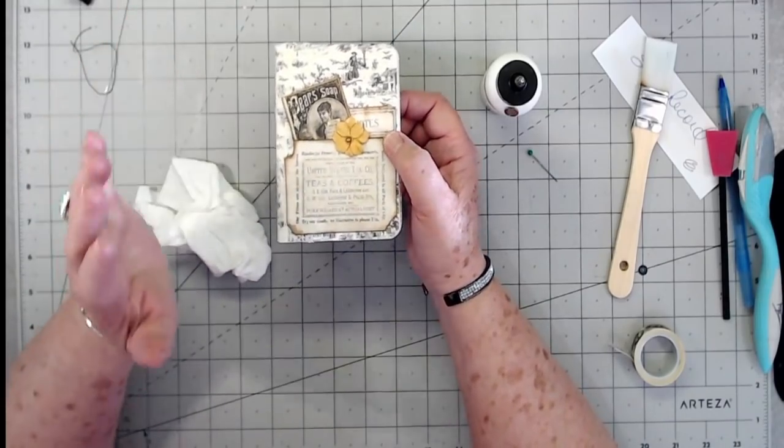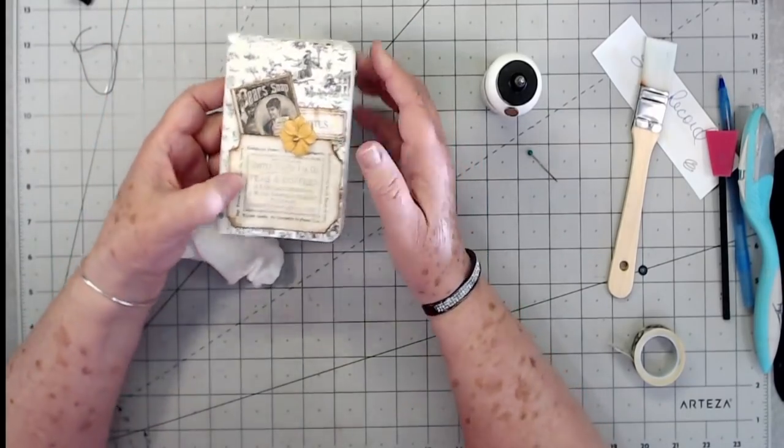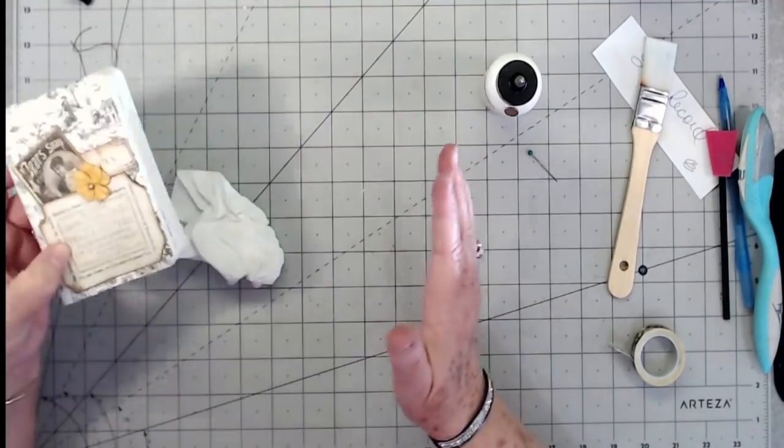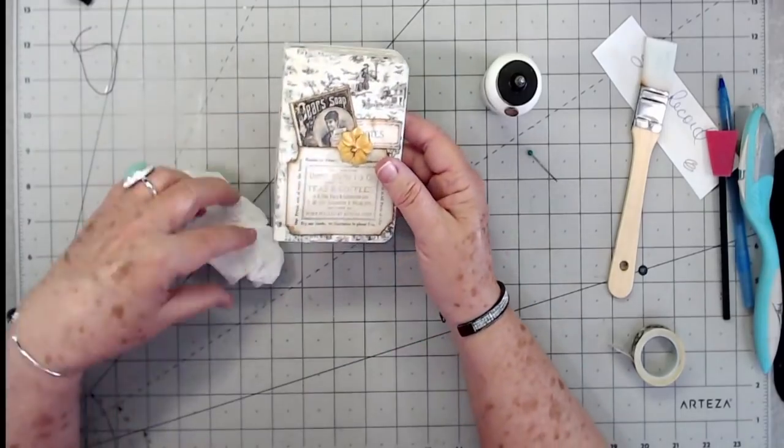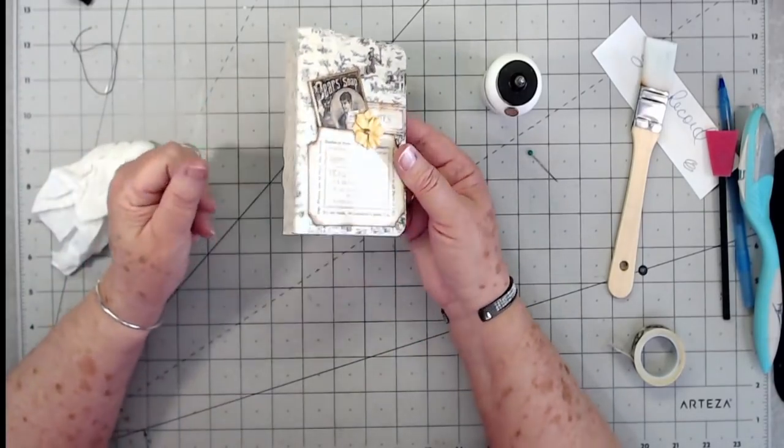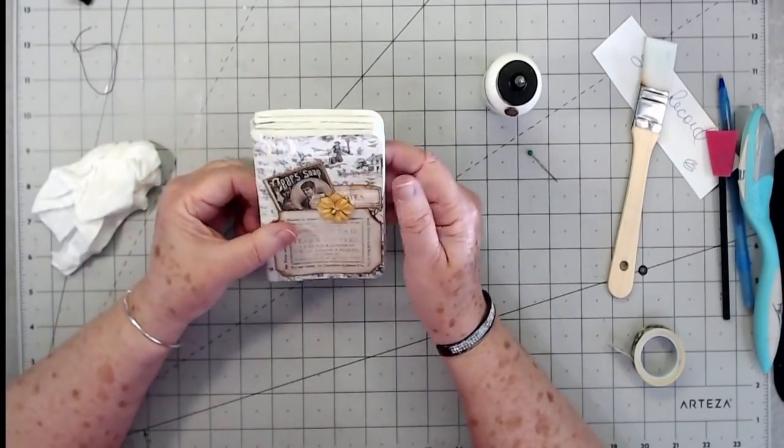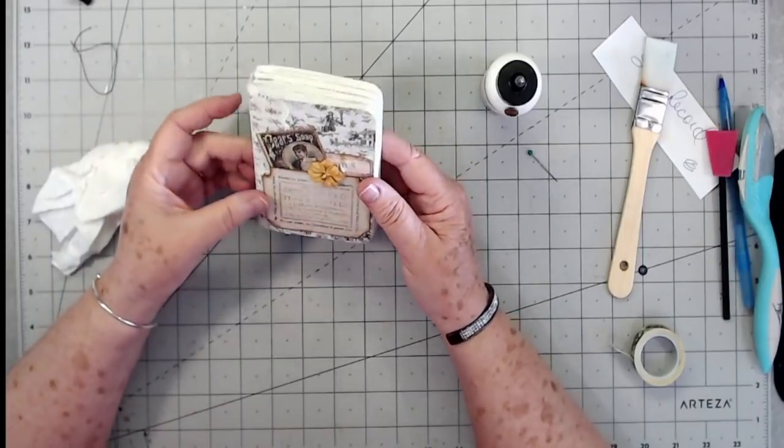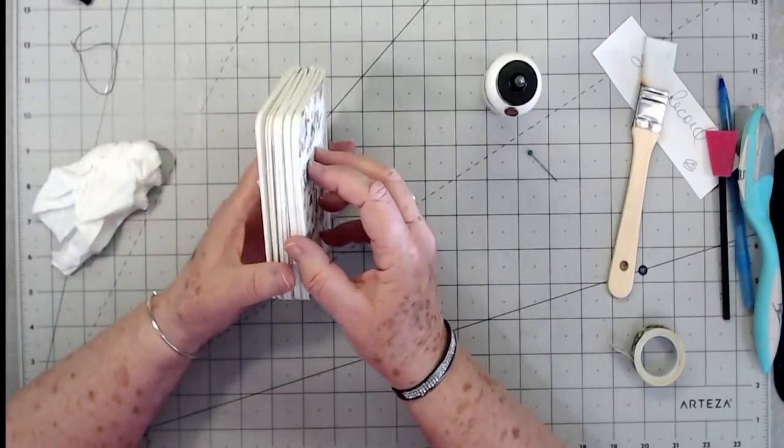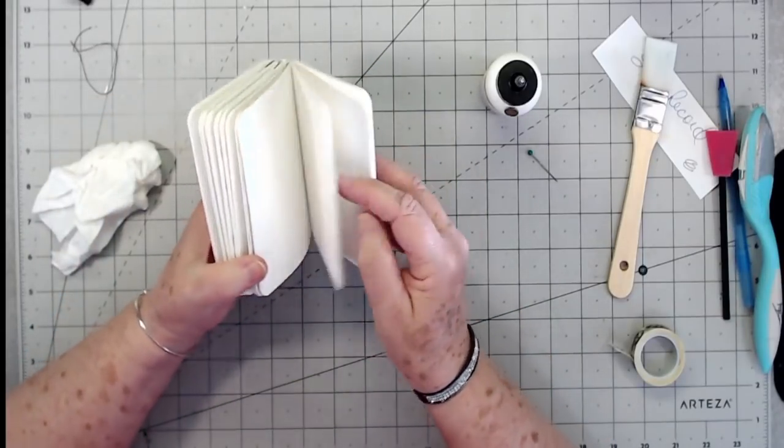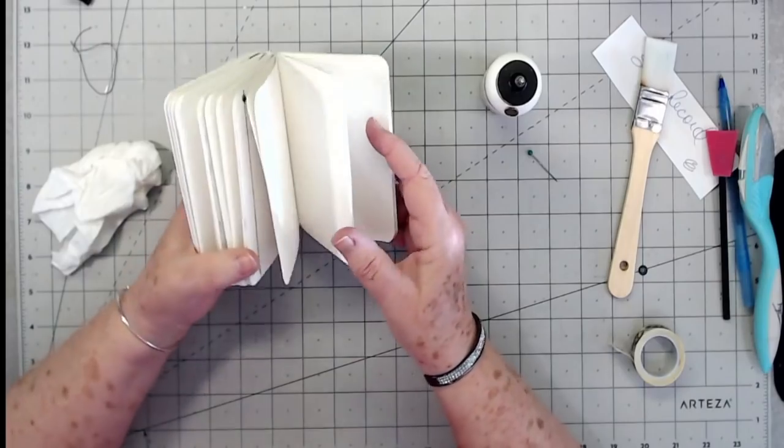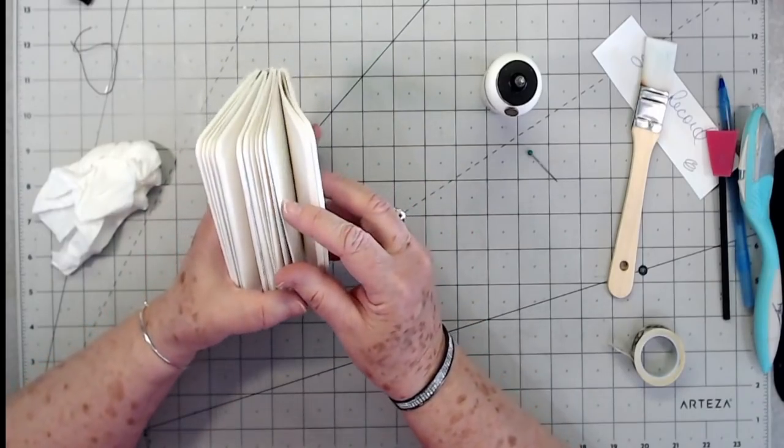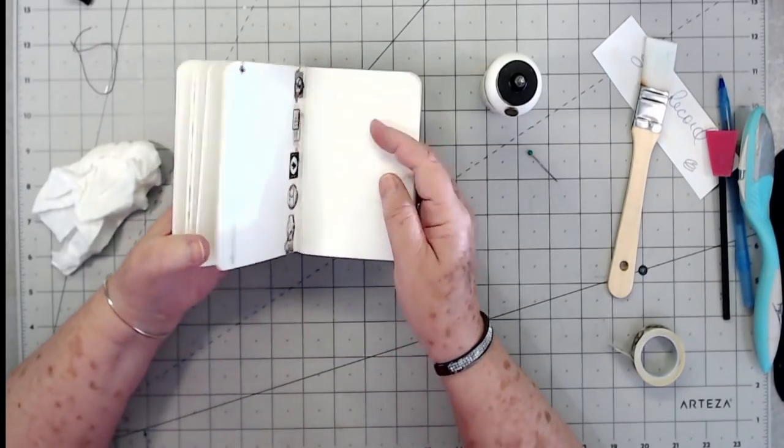And like I said, you can use those composition books from Walmart - you know, the big ones that are like 8 and a half by 11. You can use those to make these too. I just happen to have a few of these little notepads, so I decided I would stick them together and use them in my purse to take notes and that kind of thing.